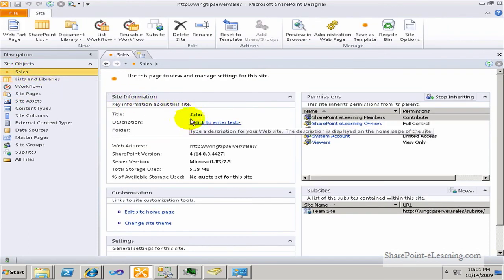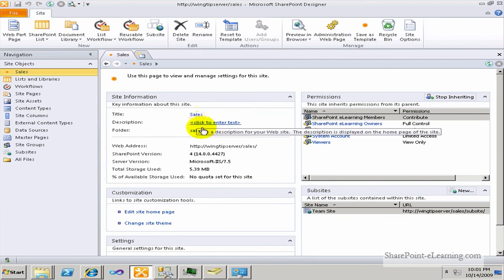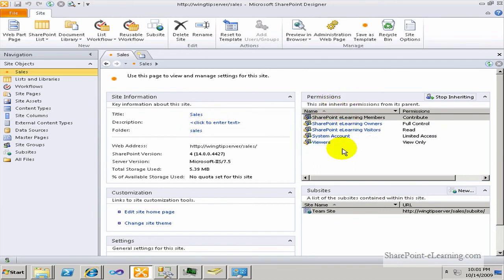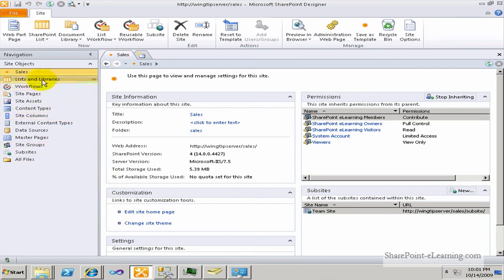Going back to the Sales Site summary page, you can see there's a title and description. You also have permissions showing up in the summary page, as well as sub-sites underneath: Sales, Customizations, Settings — all those things appear in the summary page.